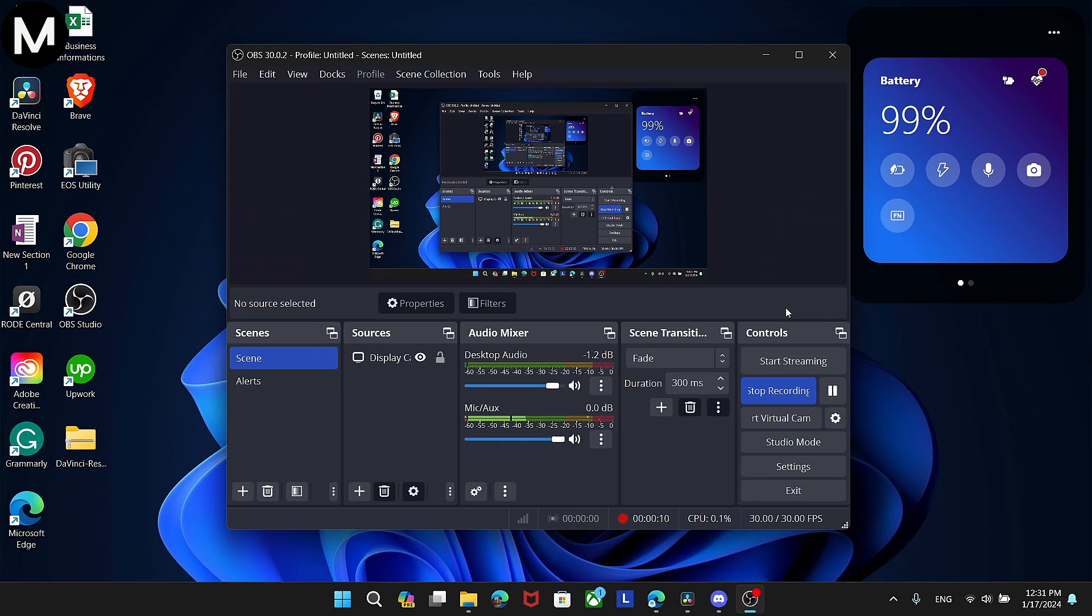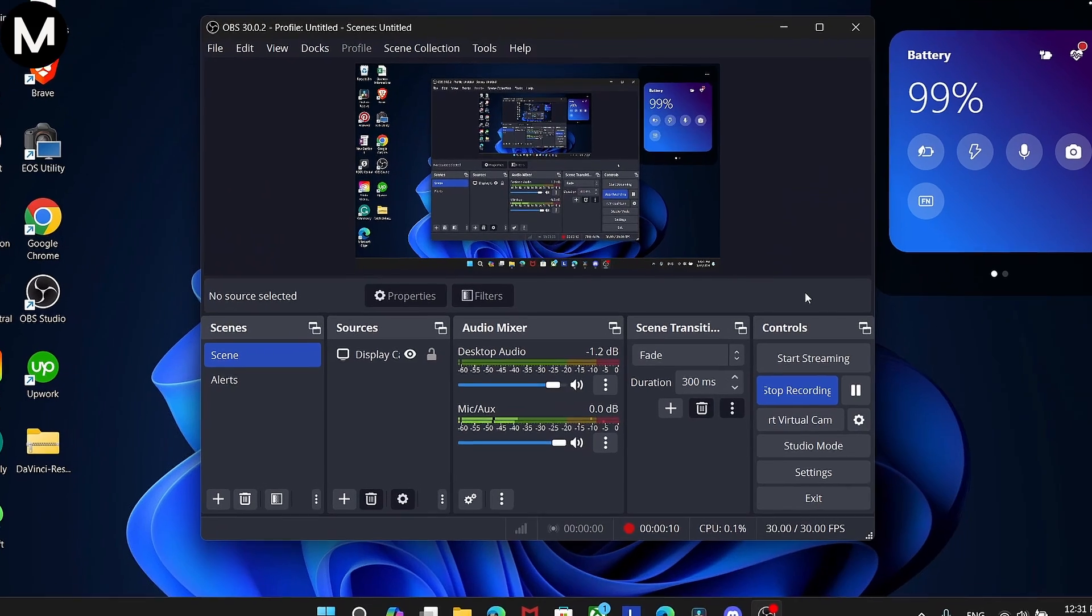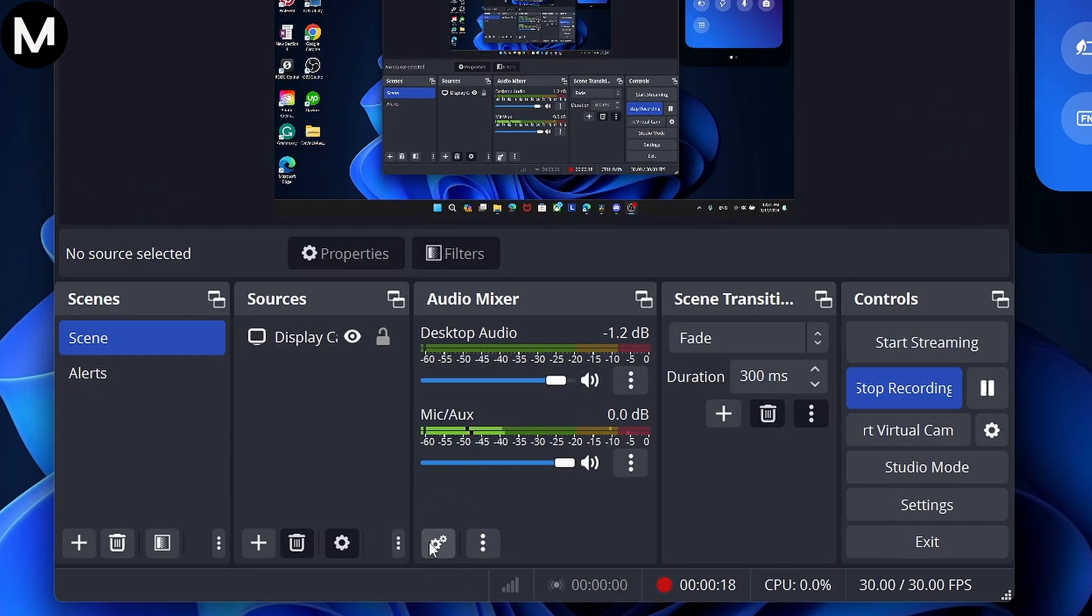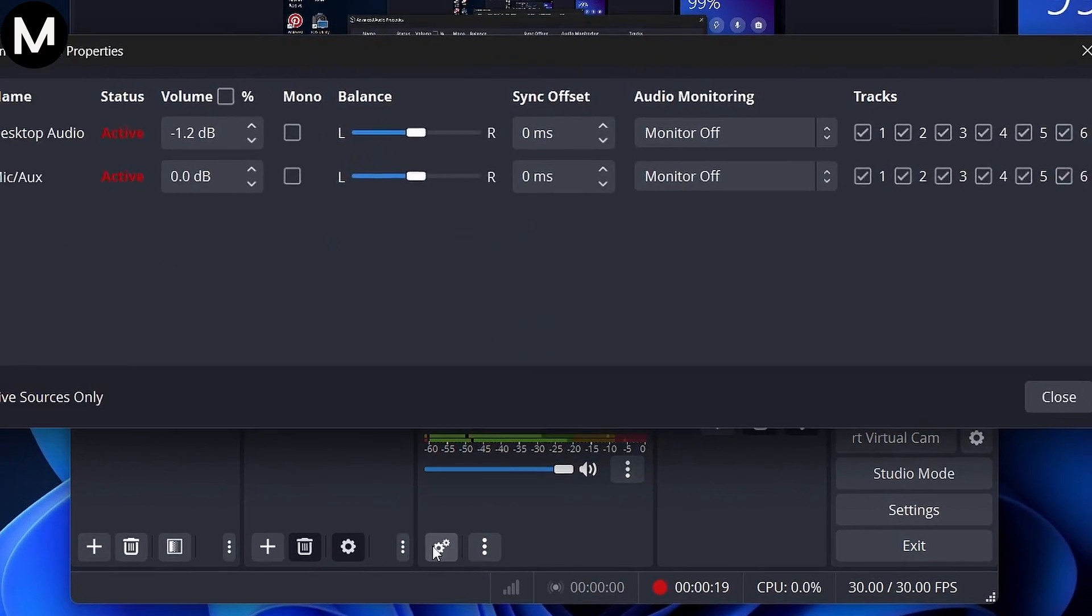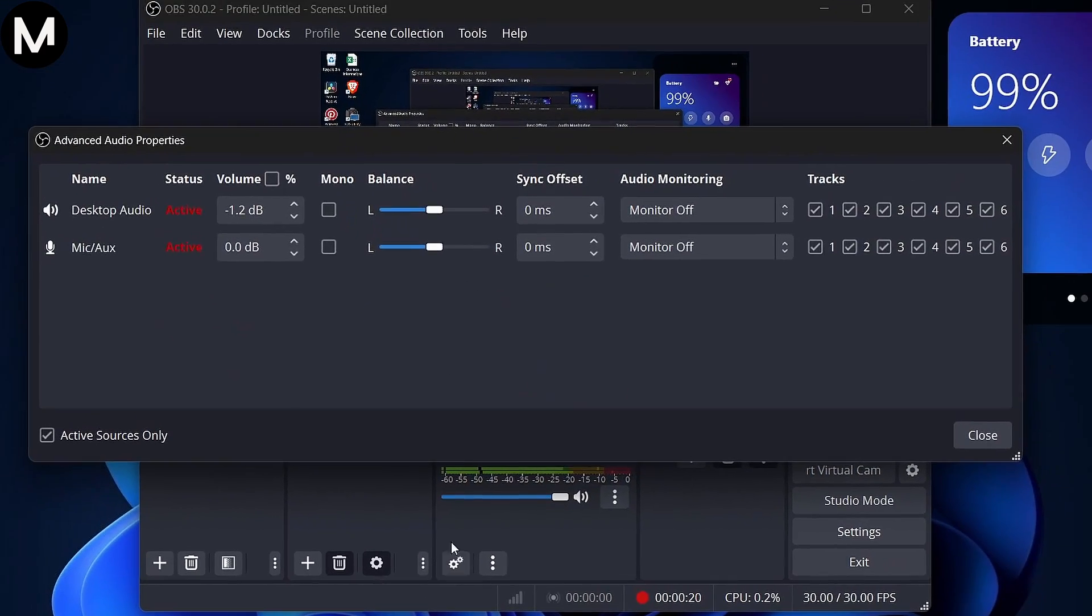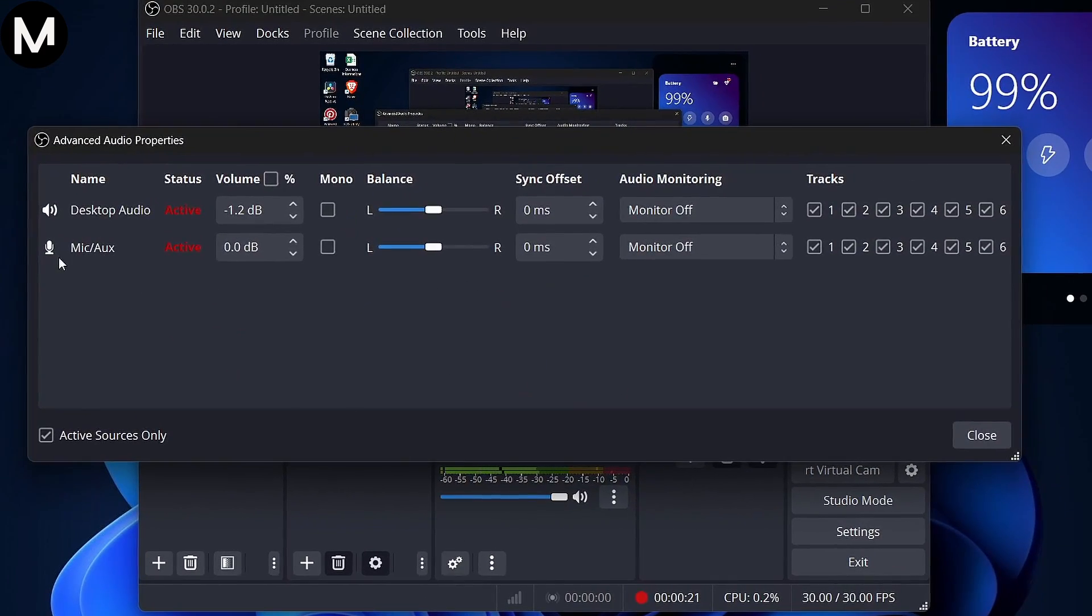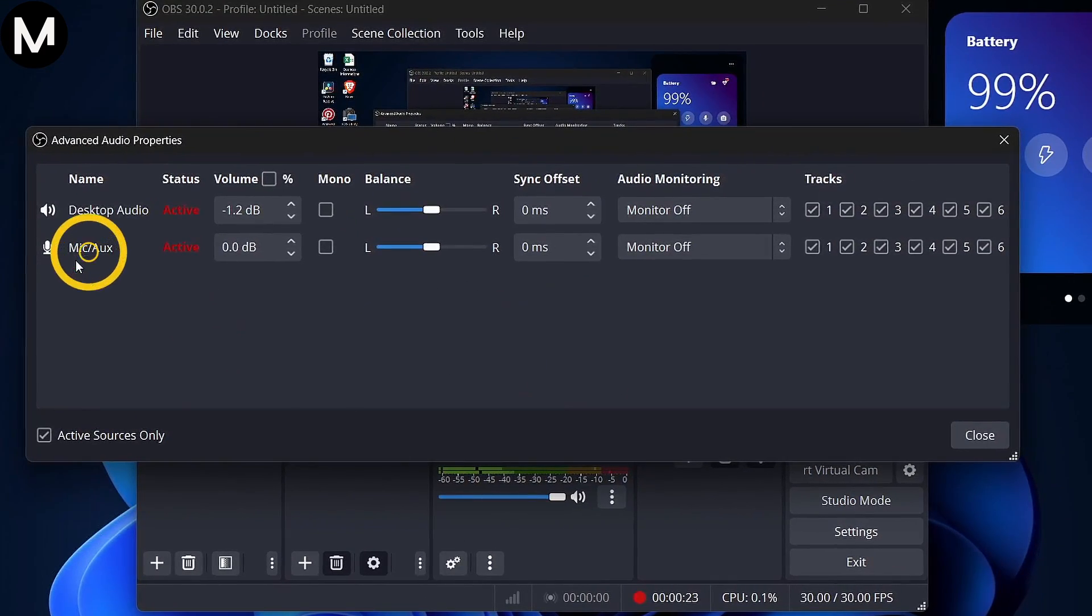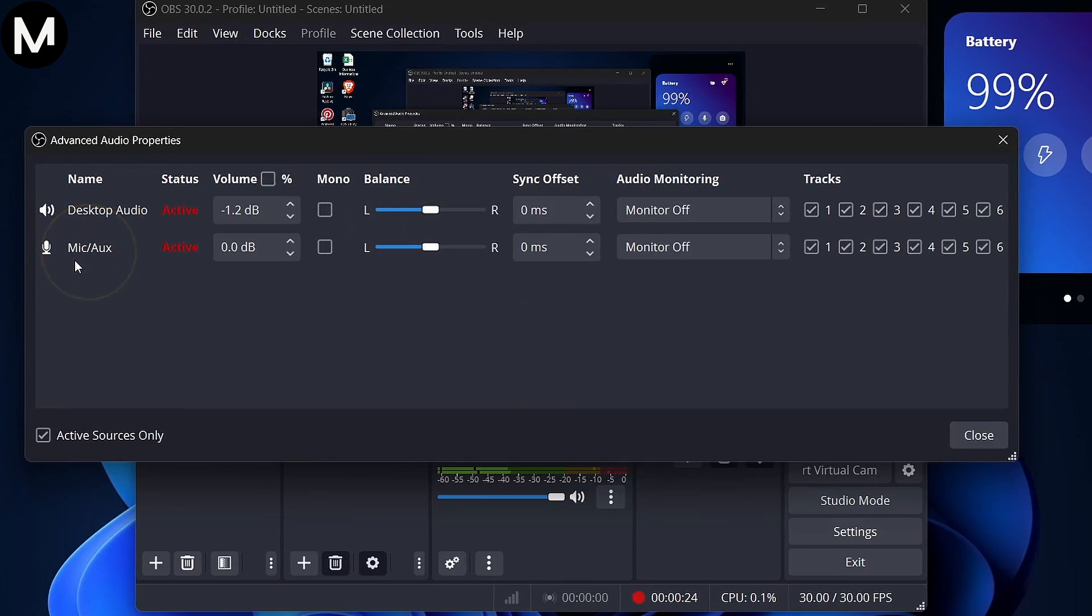Firstly, head to the Audio Mixer in OBS Studio. Look for the gear icons and click on one of them. In the Advanced Audio Properties window, locate the MCAUX option.